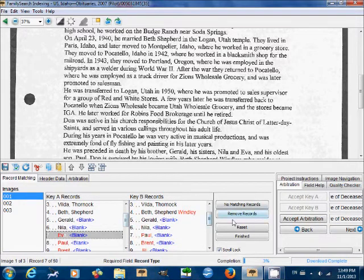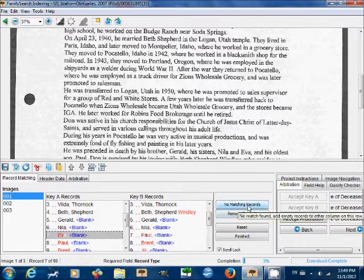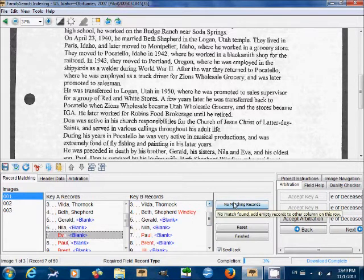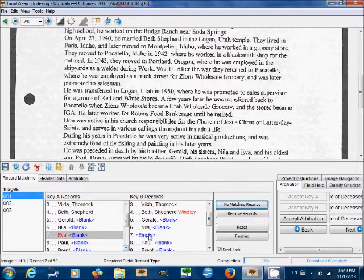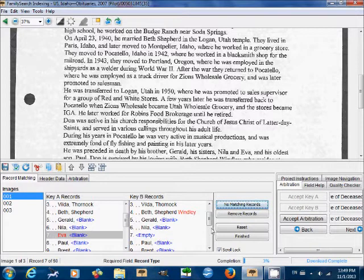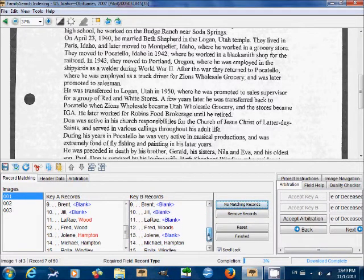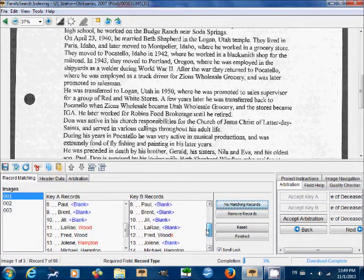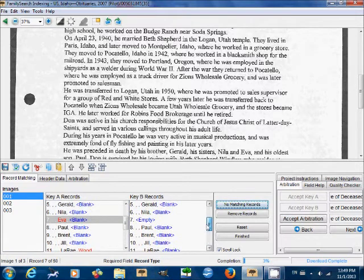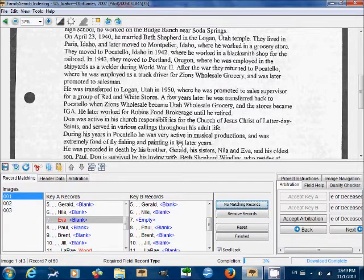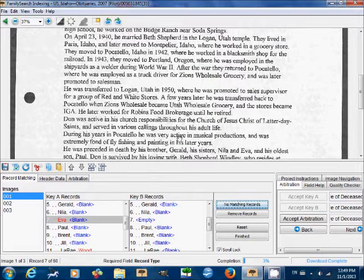So what do we need to do? We need to click here, no matching records, because there's no match for Eva. And what does that do? That opens up a slot for us in key B. And look at that. The rest of the names look like they've lined up, which is great.